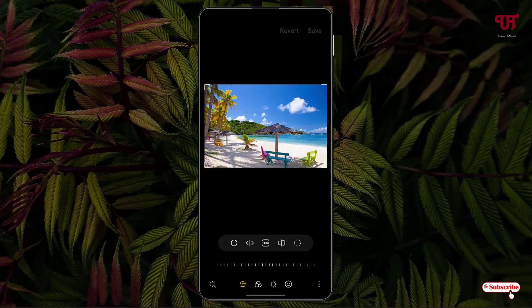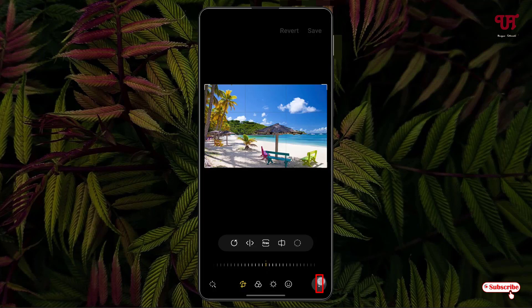Now, on the right bottom you will see three dot icons. Just tap on it. And now you will see one option here — Object Eraser. Just tap on it.